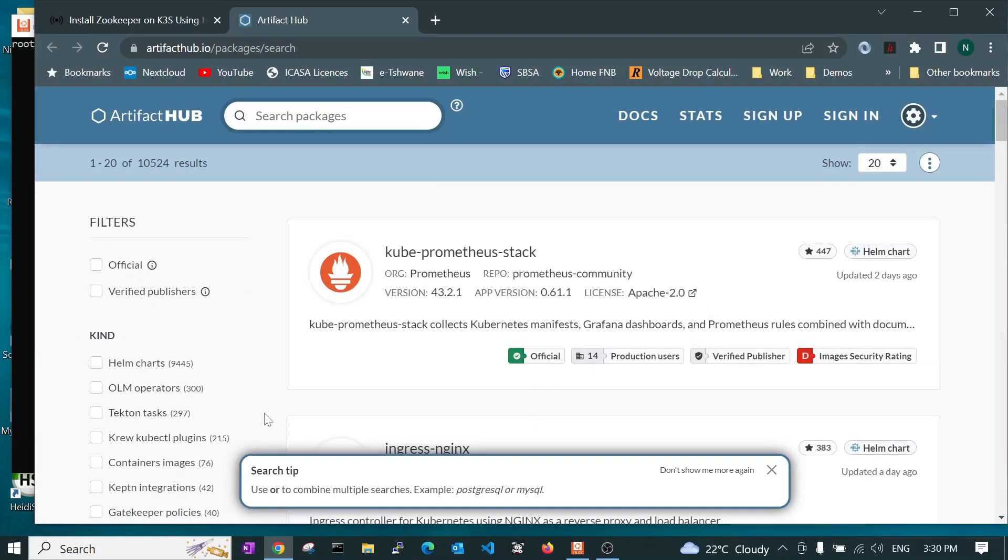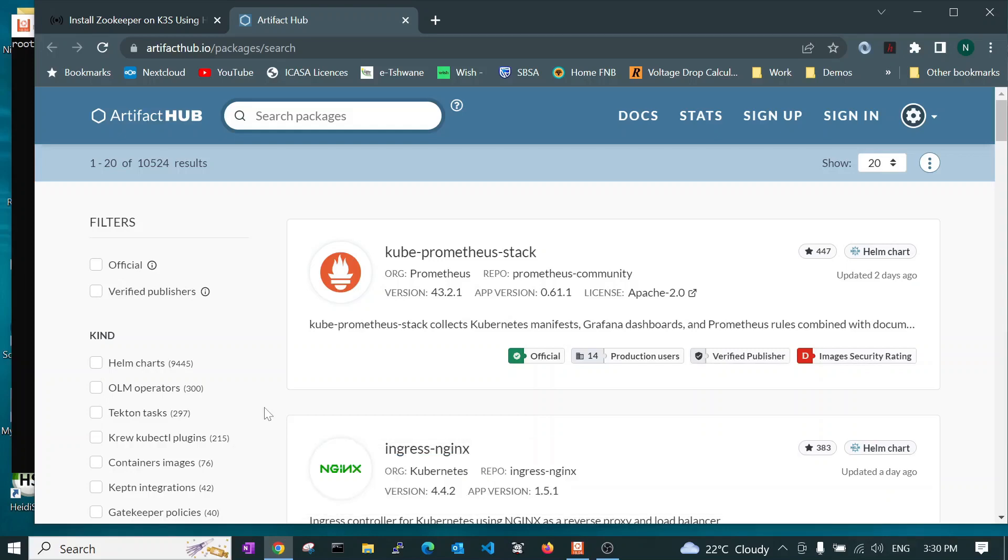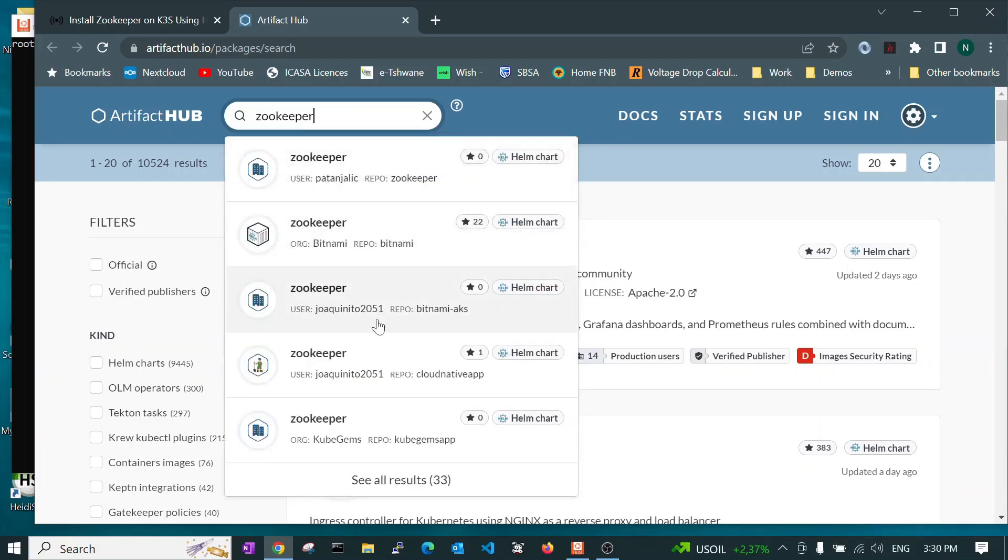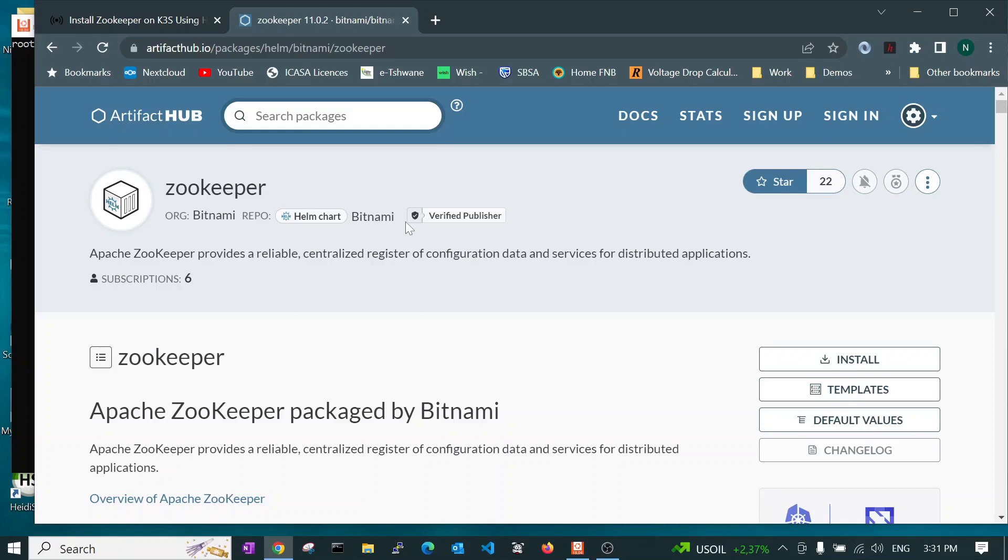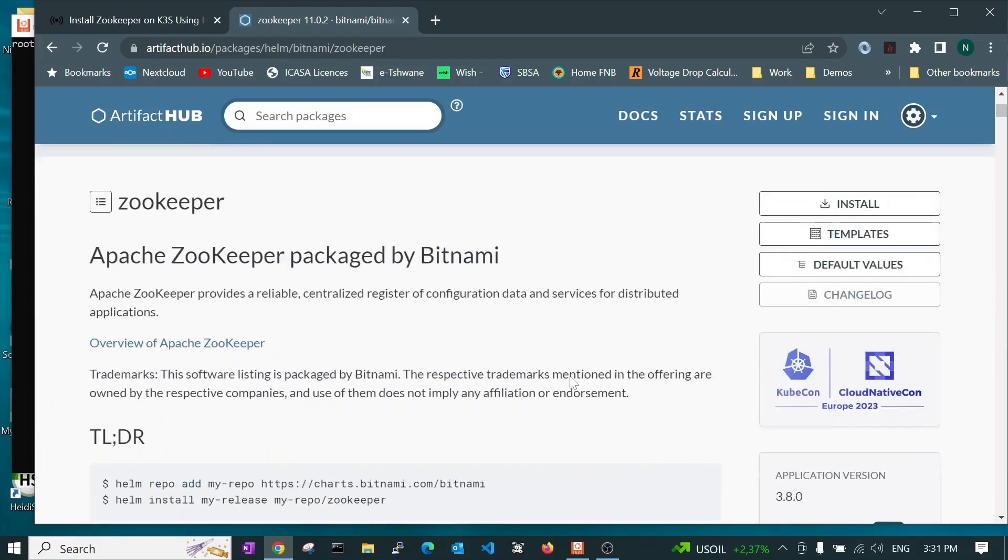Why we want to use a Helm chart is the developers of the application put all the YAML files and package them together in what we call a Helm chart. So if you search for Zookeeper, you will find there are a few Helm charts where different teams are packaging it. We do recommend you select this one, Bitnami. The reason for that is that Bitnami is managed by VMware. So they make these Helm charts for all the software you would install on the Kubernetes cluster in their VMware servers.